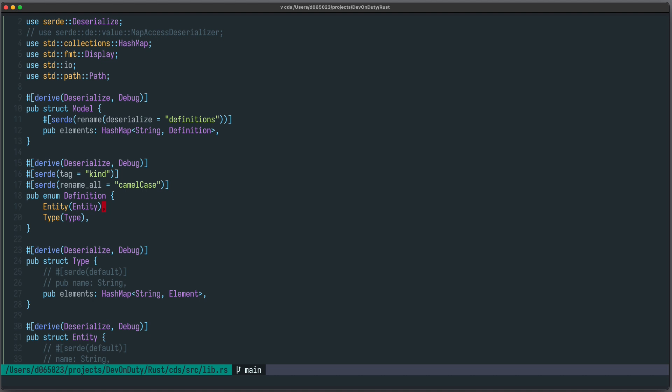I am David, your developer on duty, and in this video we're going to start a new Rust project. The first step is to deserialize some JSON structure into a Rust type.